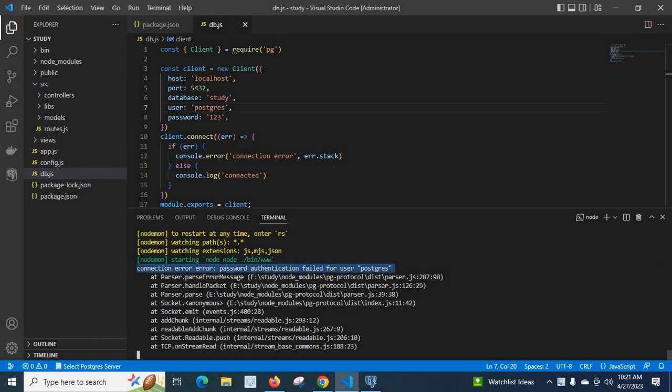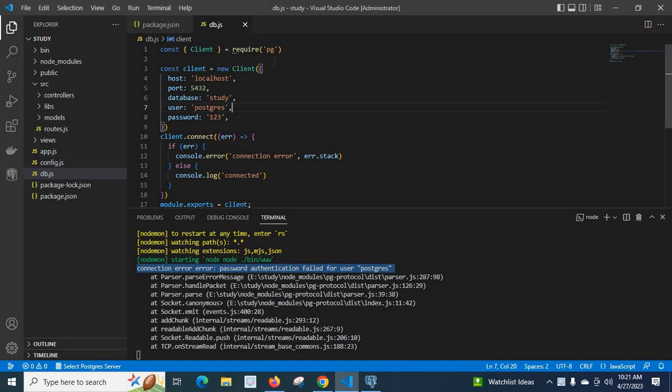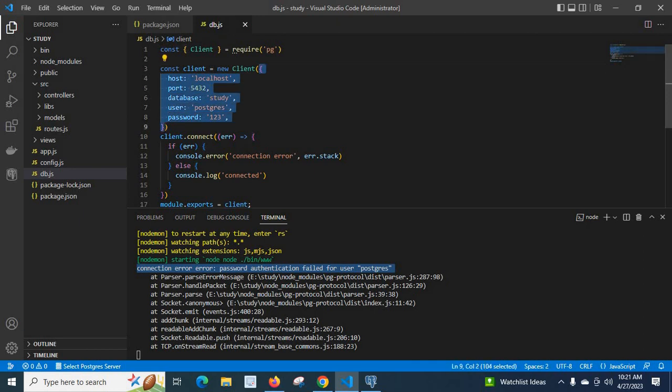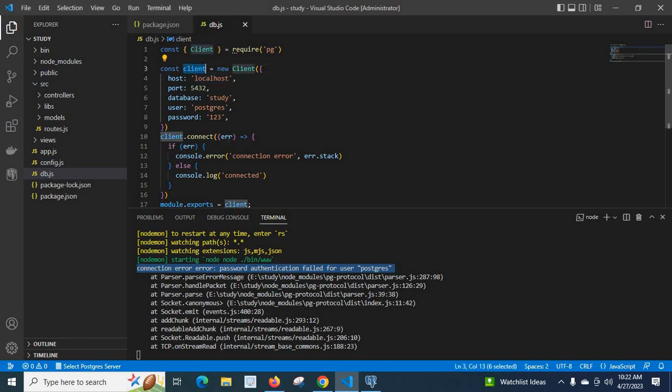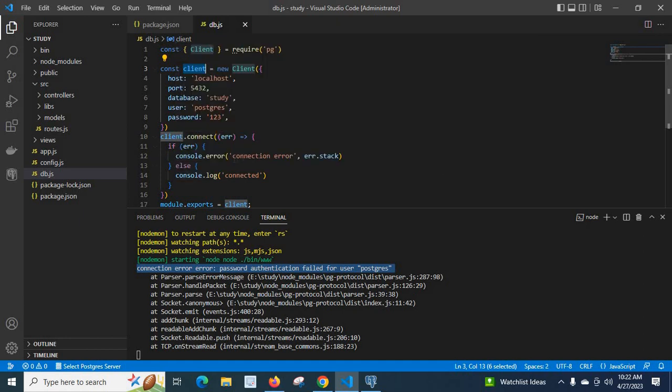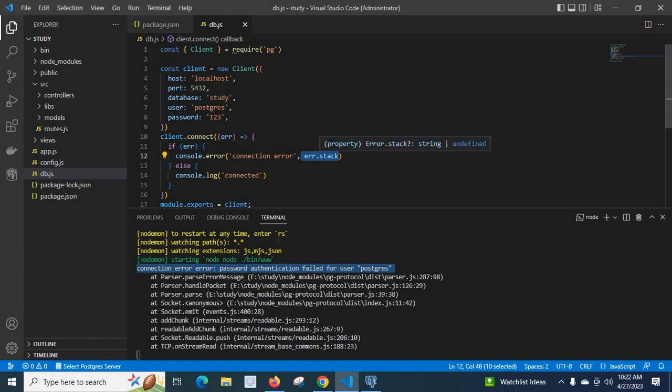I think the error occurred in my db connection file. I have already opened my db connection file db.js. Here I have used npm package pg and I imported client and I passed an object for the client connection to my PostgreSQL server database. Host is localhost, port is 5432, database is study, user PostgreSQL and password 123, and I am calling connect method on client. That is what happened here. This connection error comes from this console.